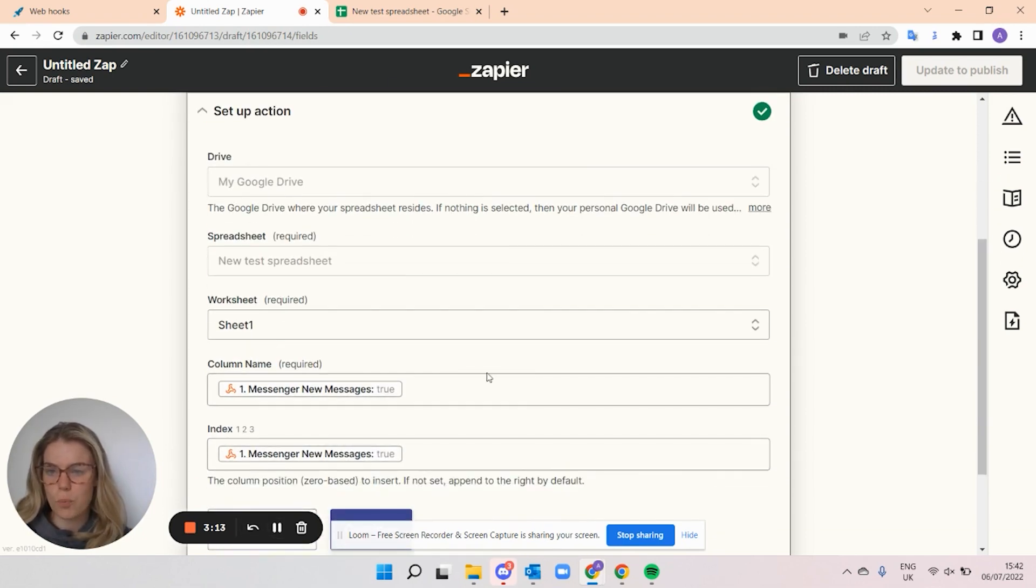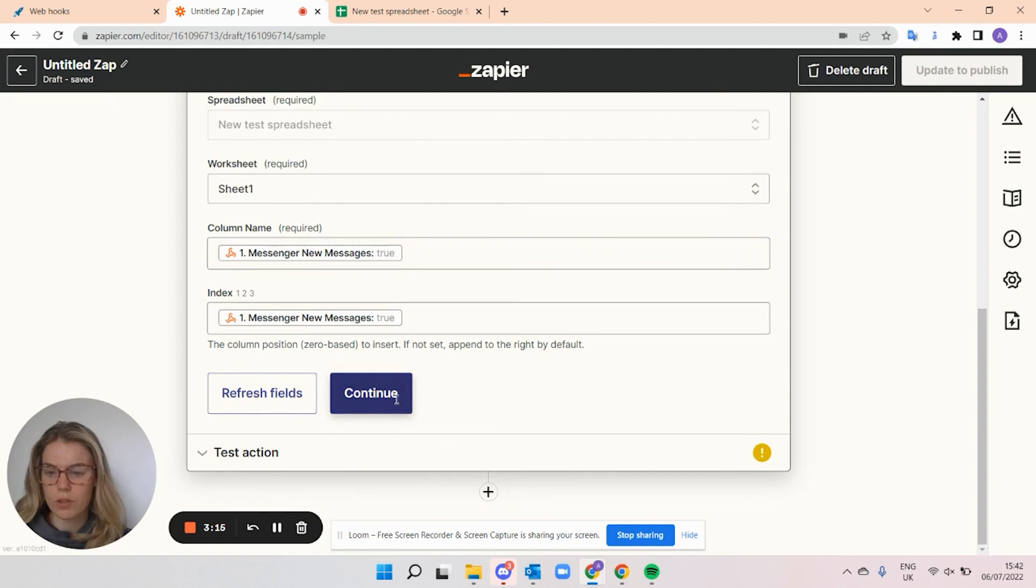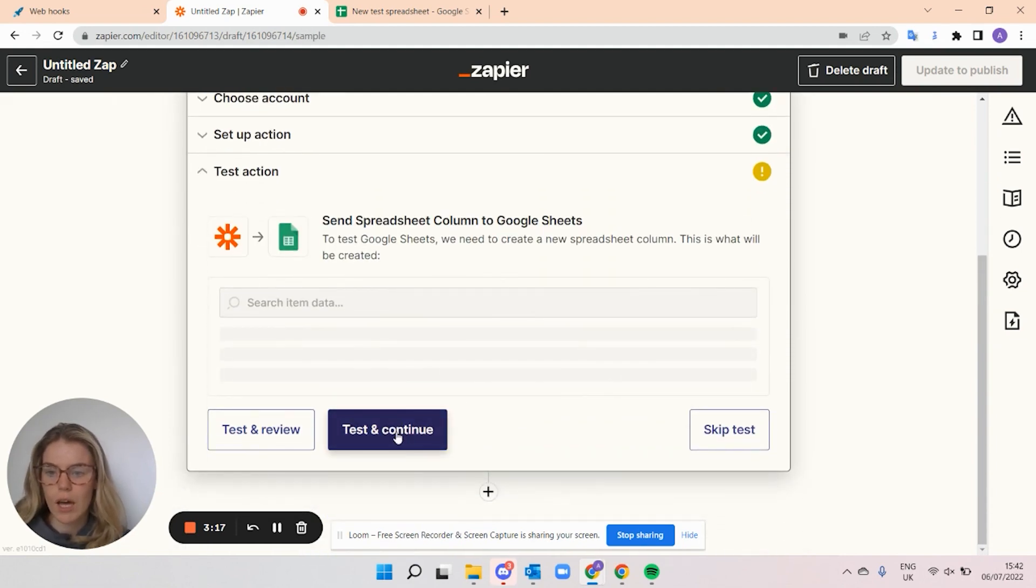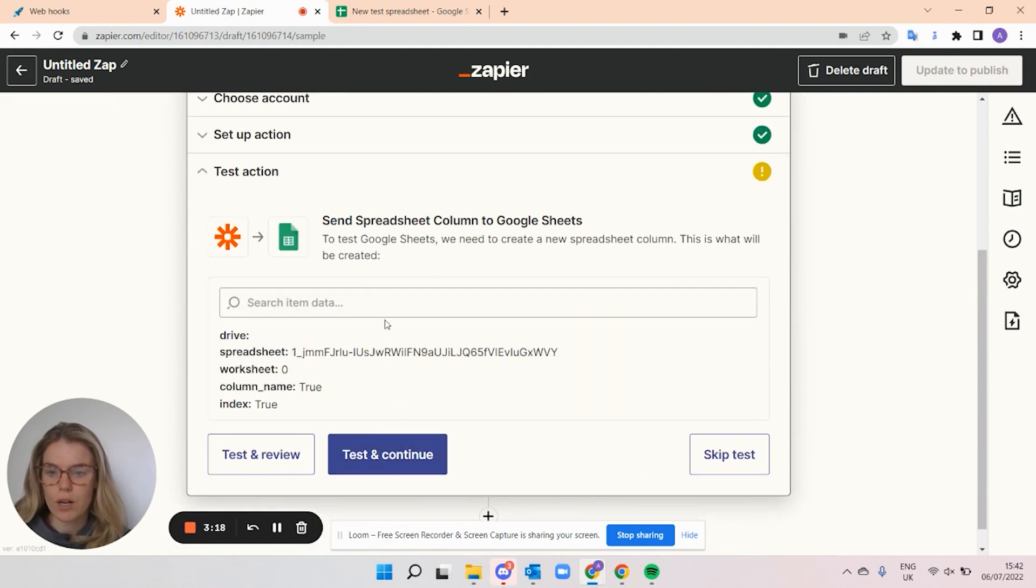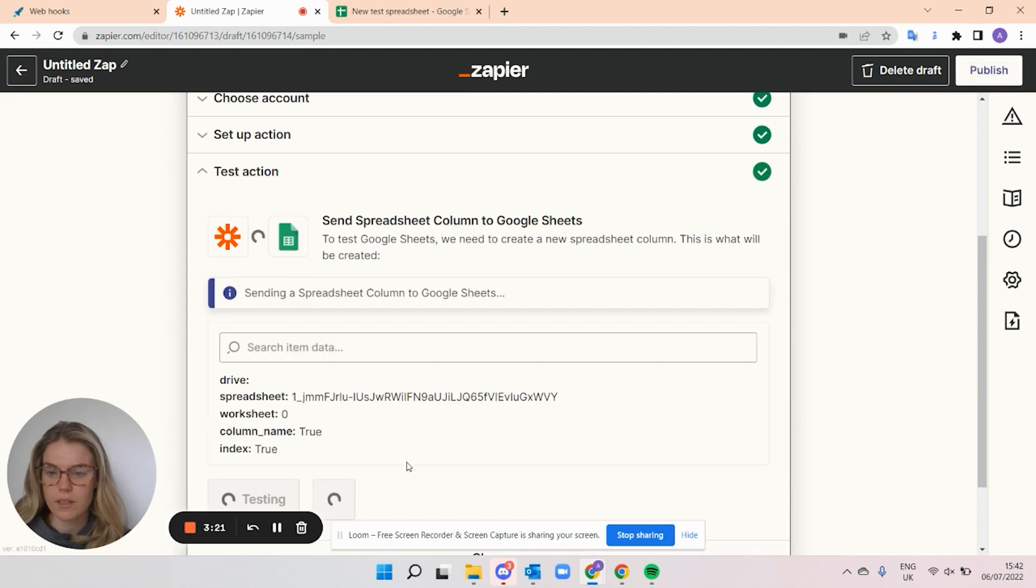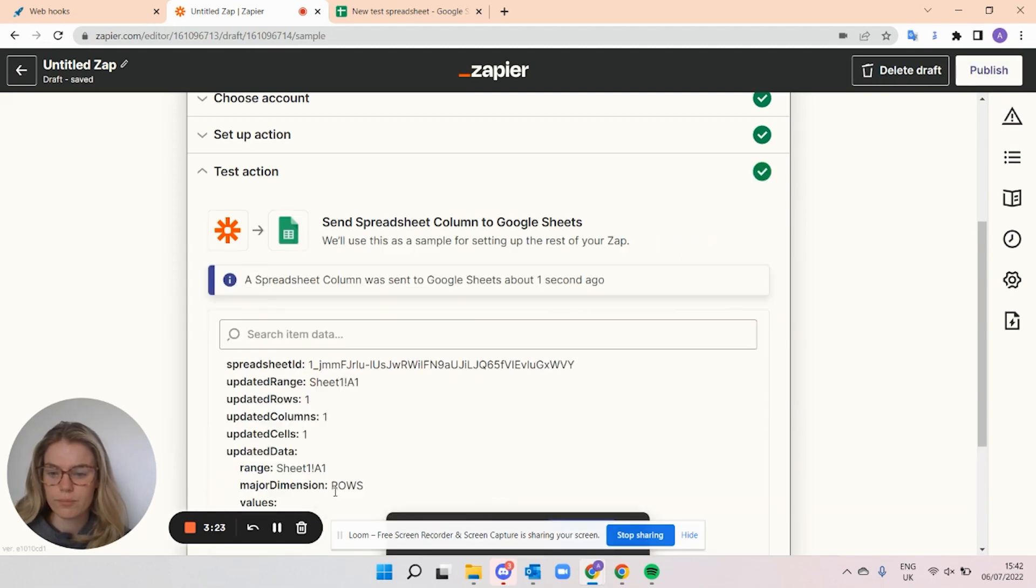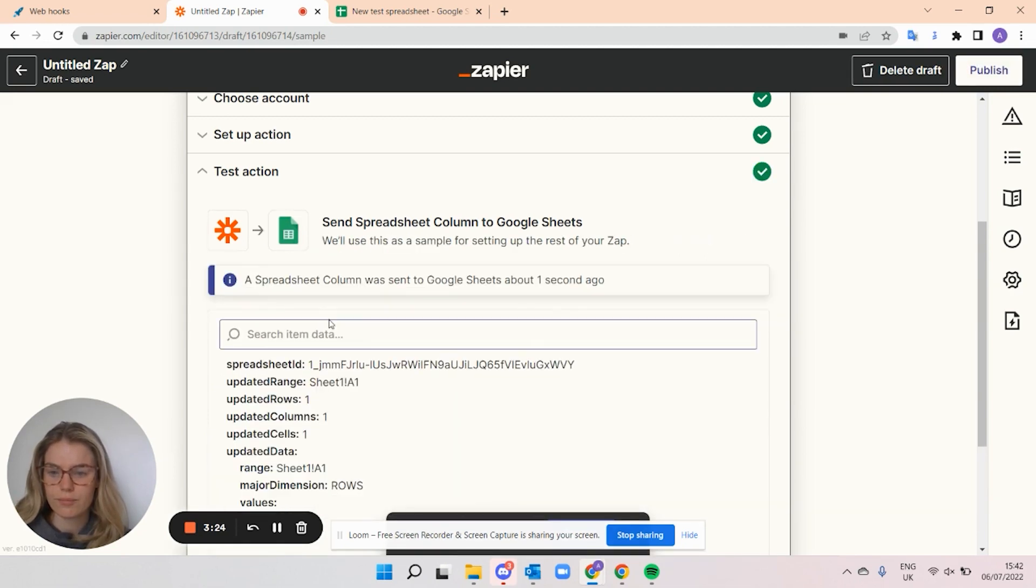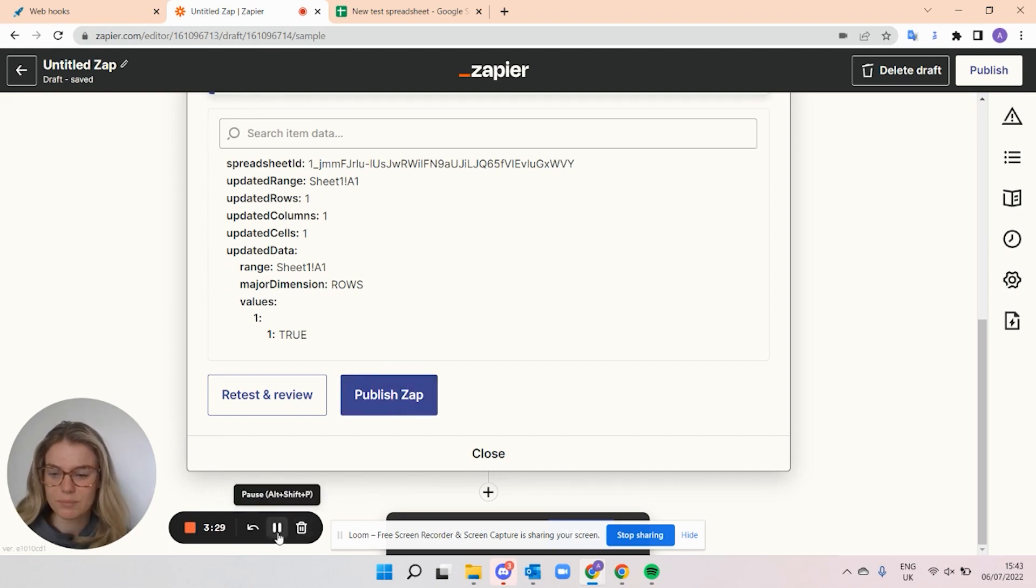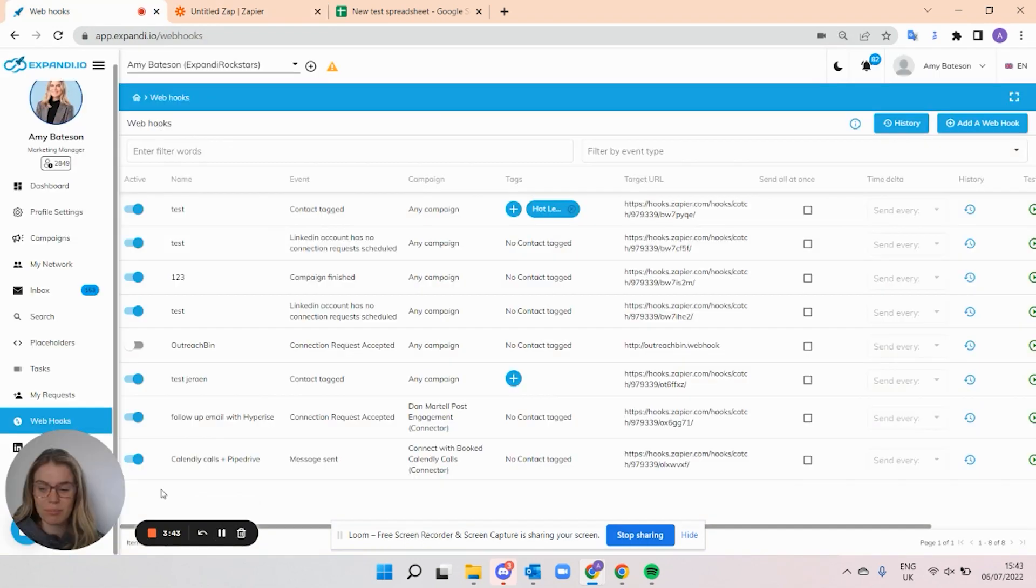Once you've filled up the actions that you want to happen, you can click continue and you are able to then test and continue. And if it's all good, you can publish this up. And that's really it.